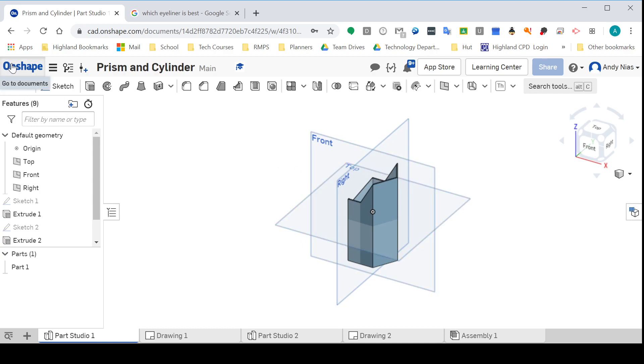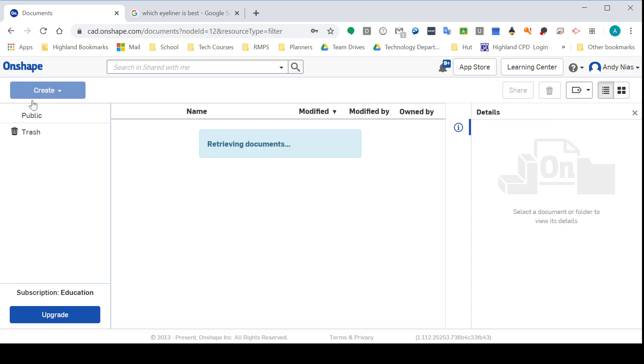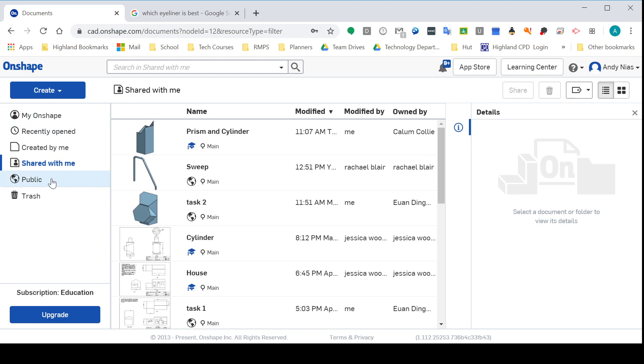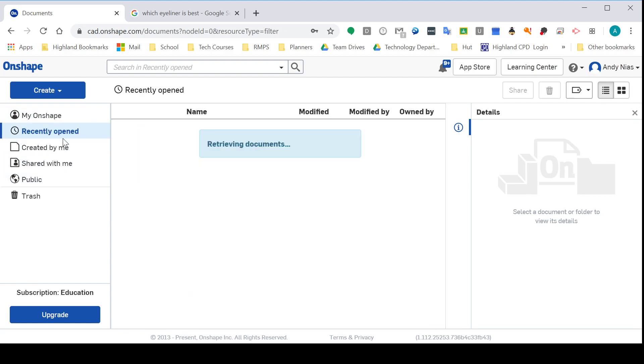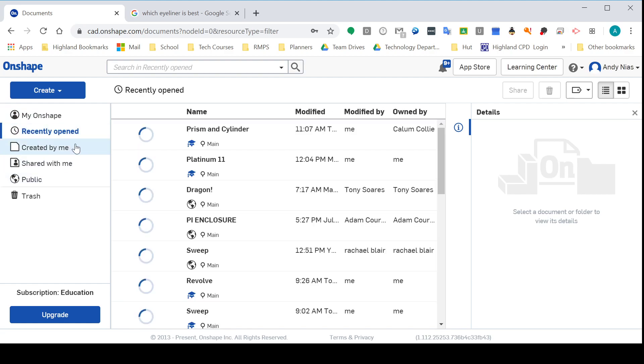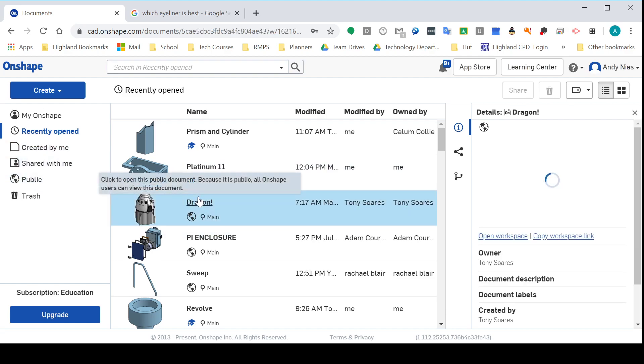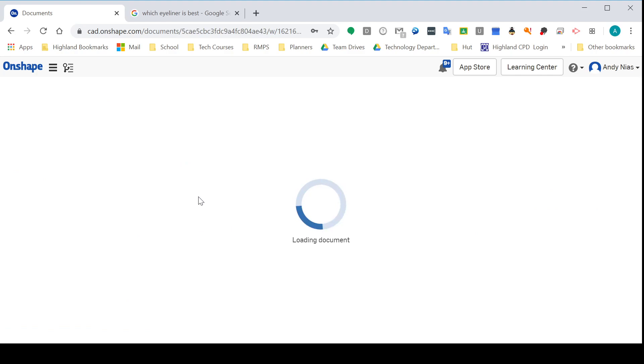If it was shared as read-only, I found this one—this is a public document I just found looking in public. Tony, whoever he is, has created it, but he's shared it with the world just so that they can look at it.